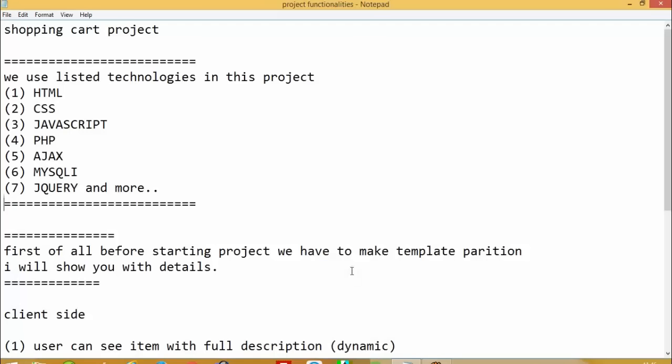Hello everyone, today I'm going to show you how you can do a shopping cart project step by step. Many people have sent me emails asking how to create a PHP project, so I'm going to show you now. First, we are going to list the technologies we are using. In this shopping cart project we can cover everything — HTML, CSS, JavaScript, PHP, MySQL, jQuery, and also cookies, which are the main technology behind the shopping cart.